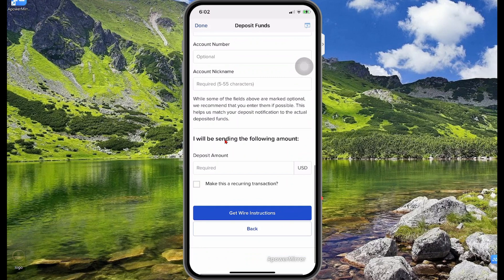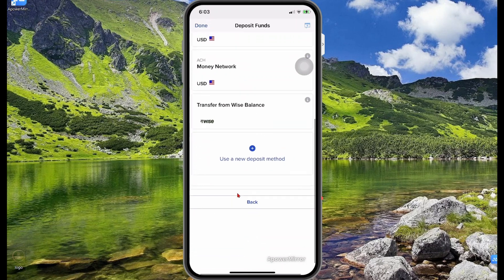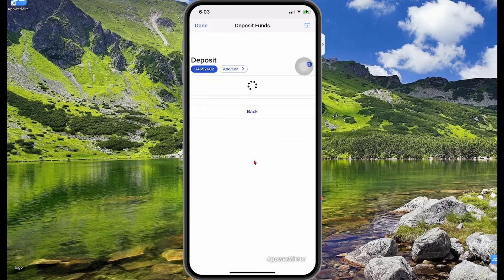For a bank wire, select get instructions, scroll down, fill out the institution that will be sending the money and the amount you expect to deposit. When you select get wire instructions, they will provide you with the bank address, account number, and routing number for you to send the money to. It's just like transferring from your local bank to an international bank.